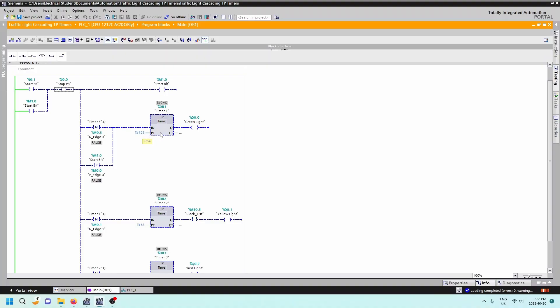And then when the elapsed time and the preset time equal each other, the Q will set. And instead of having the Q down here with another contact, I just have this one in series with the Q output there. So the green light is going to turn on when this timer Q sets.